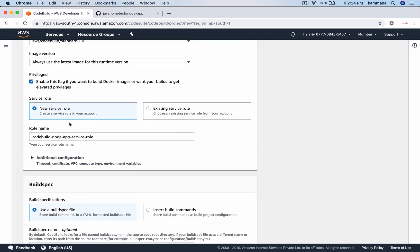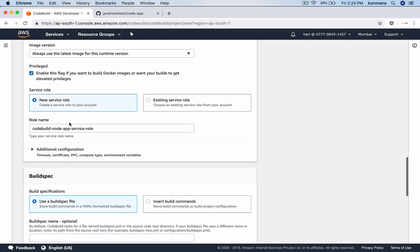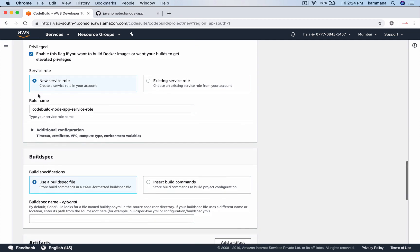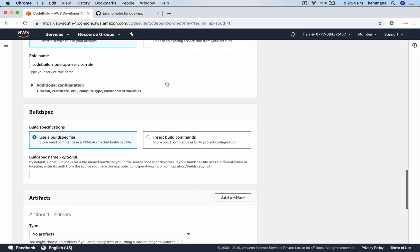Service role. A code build might access Elastic Container Registry. It might access S3. Even it might access some other services. For that, a service role is required. I'm saying create new service role. This automatically creates a service role. If you have any existing customized service role, then select this and choose that option there.